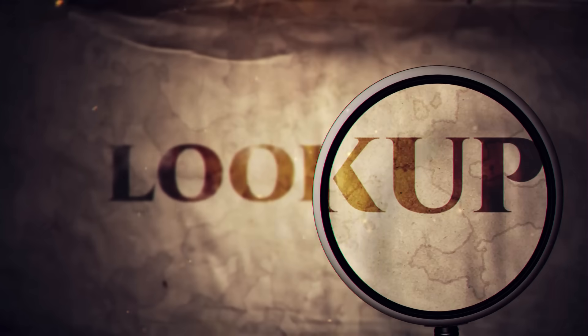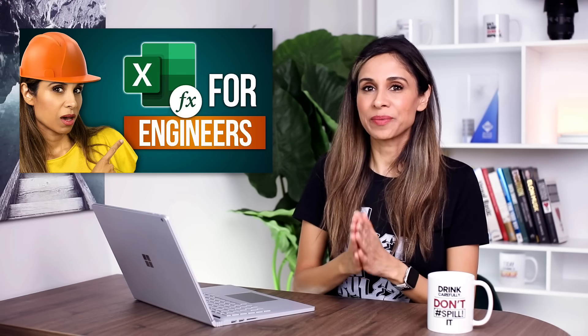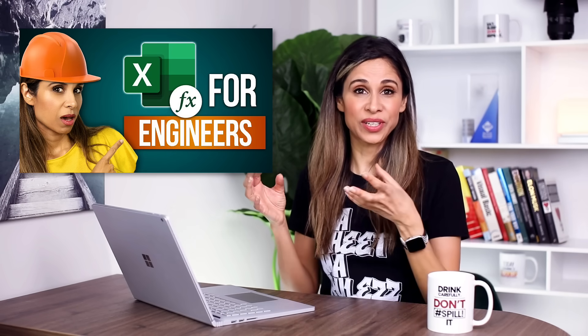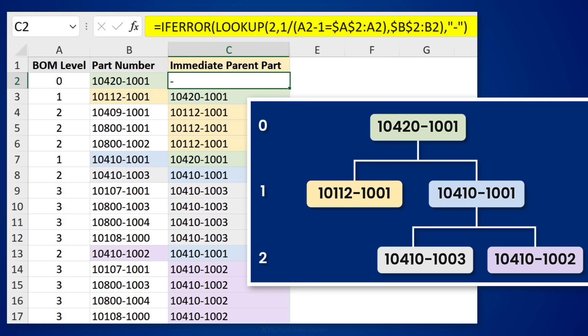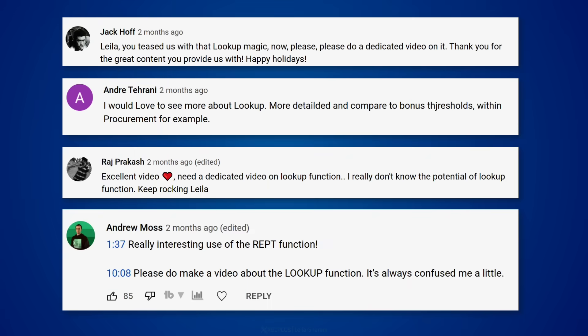Today we're going to take a look at a very old Excel function — it's the ancestor of XLOOKUP, the LOOKUP function. Some time ago I made a video called '10 Functions for Engineers' and one of the functions used a complex version of the LOOKUP function to find the node in the hierarchy — to find the parent. There were a lot of comments from people wanting to understand how that function worked, so this is that video. But first, let me introduce you to the simplest version of the LOOKUP function and then we'll work our way up.